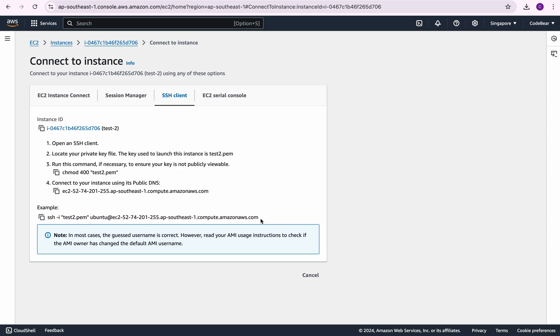Then they give us an example command which is ssh -i, then the name of the PEM file, then the user which is ubuntu @ the DNS name. Here it is. So we need to follow this guide.